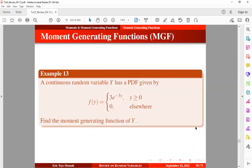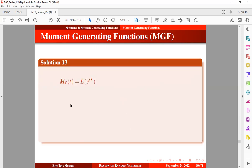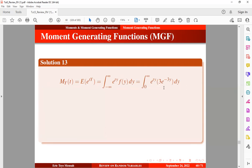A continuous random variable y has a probability density function given by the expression below. We want to find the moment-generating function of y. We know that the MGF of y can be expressed in integral form since y is continuous. We substitute the pdf into the MGF expression and simplify to obtain the integrand in a workable form.